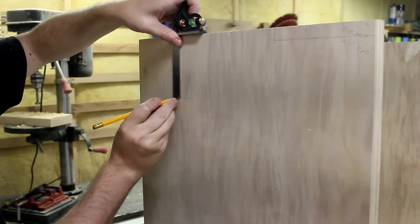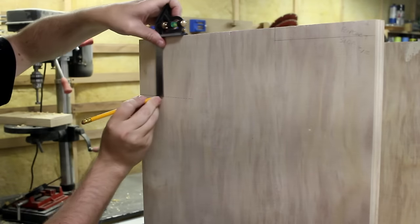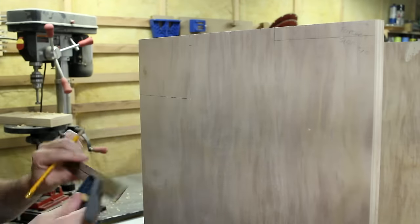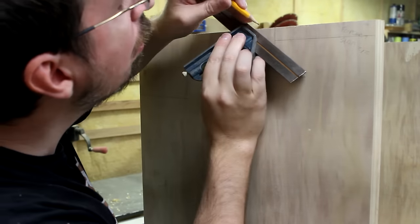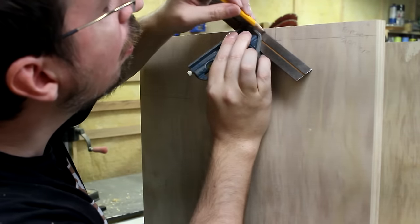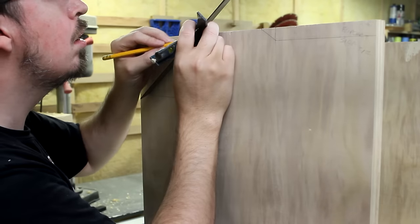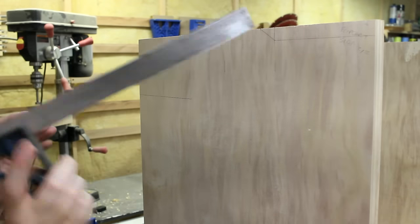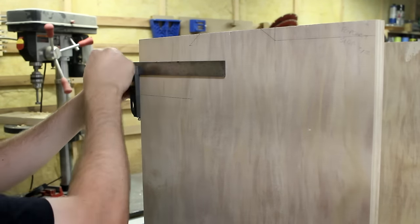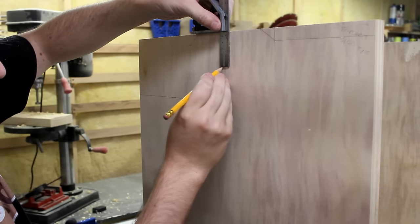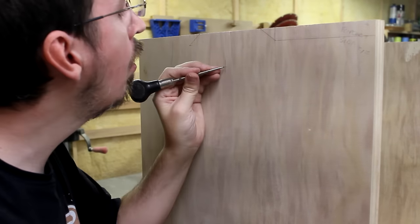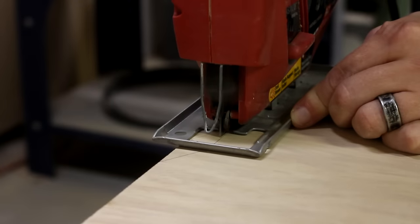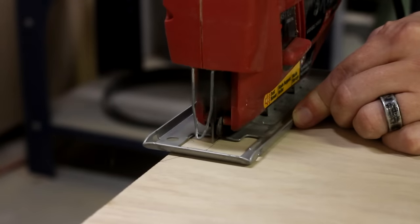The sides also need to get some areas cut out, and had I been thinking, I would have done this before I fastened them onto the bottom. But, I'm kind of dumb sometimes. So, now I have to mark out the areas to remove on both sides, and then tackle it with a jigsaw and clean things up with a file.